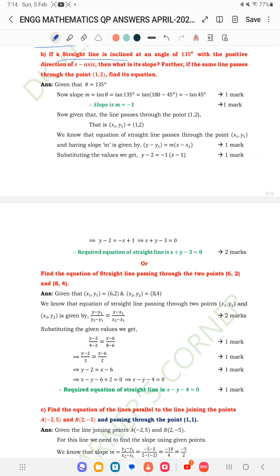If a straight line is inclined at an angle of 135 degrees with the positive direction of the x-axis, what is the slope? Here θ = 135 degrees. Slope m = tan θ = tan(135°) = tan(180° − 45°) = −tan(45°) = −1. Therefore slope m = −1.